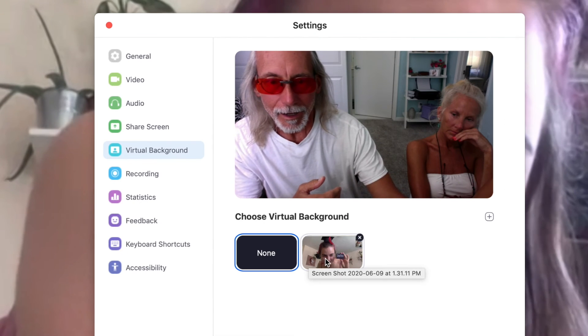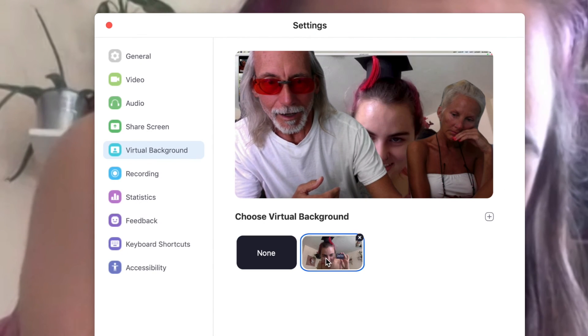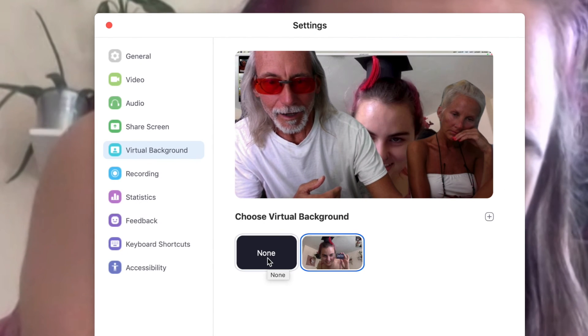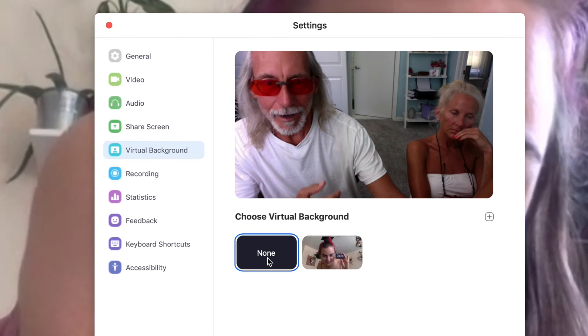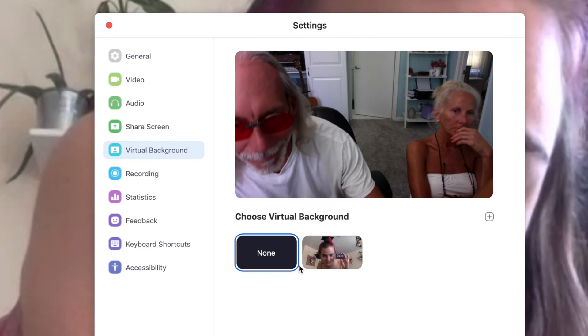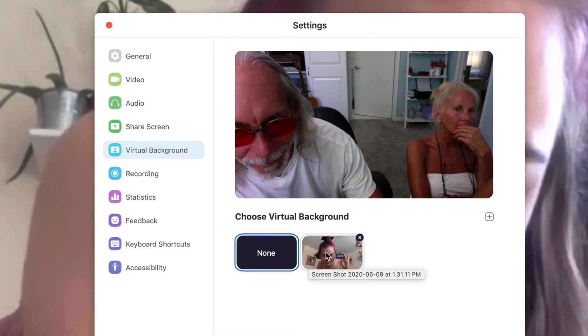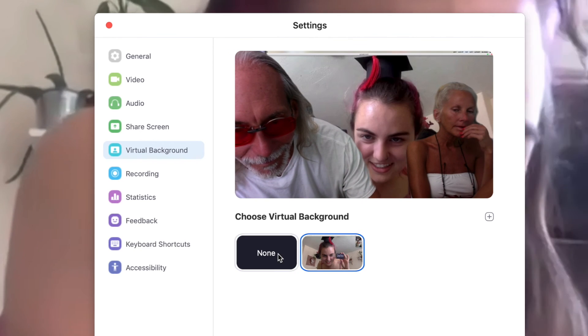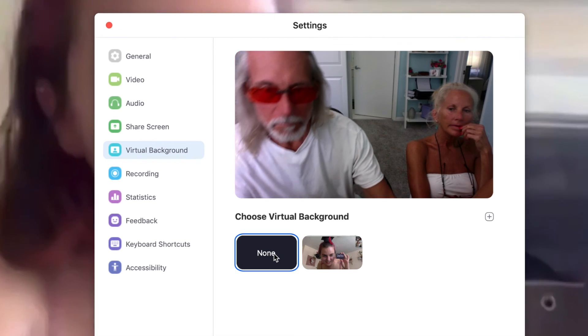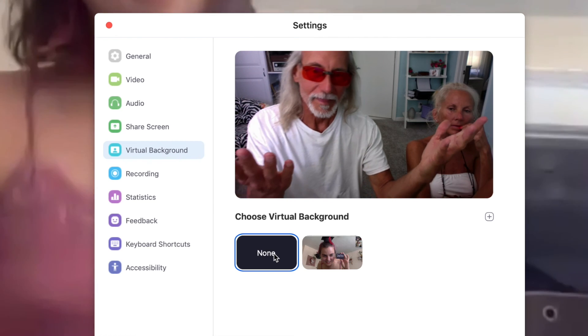Or you can go back to none. Or you can go back to her. And so you've got a number of different things that you can do. The more pictures you have, the more backdrops you have. But anyway, have fun and enjoy.